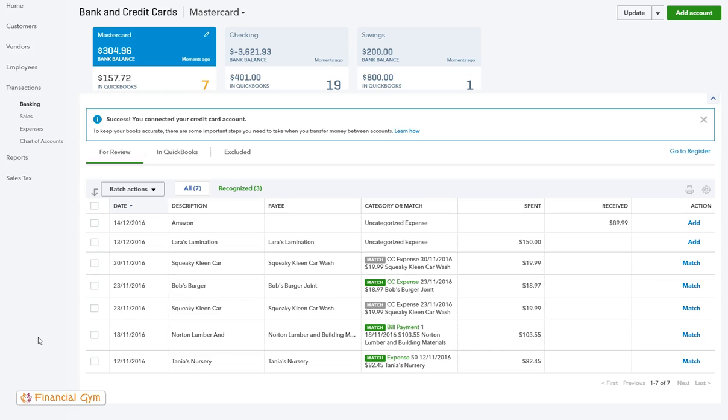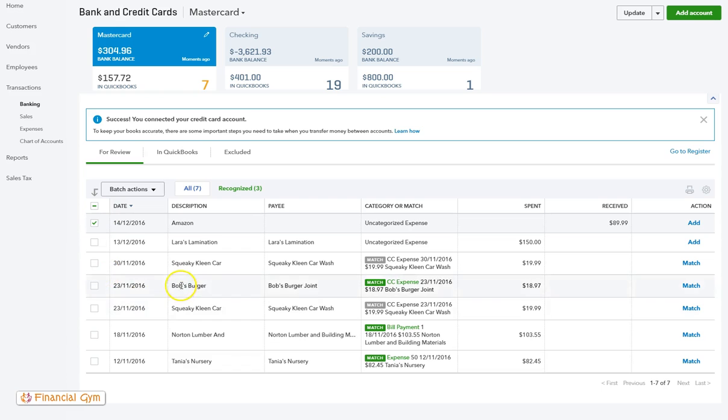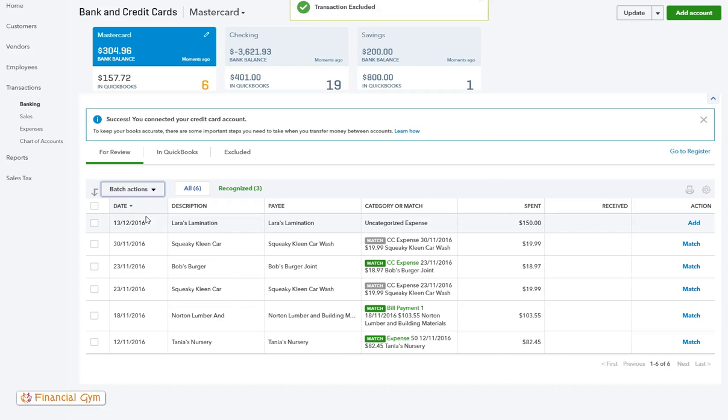First of all, if we're doing it purely from the banking screen, we need to first exclude them. Let's just say I'm going to pick this Amazon one here and I'm going to select to exclude it.